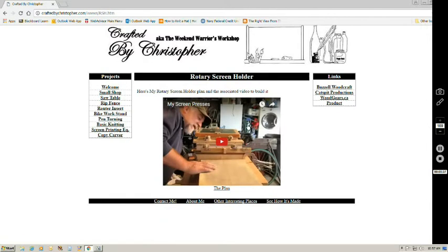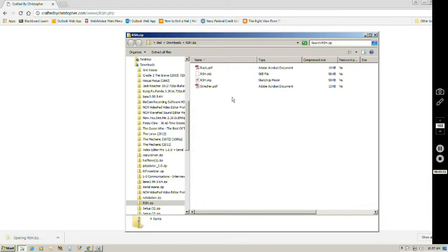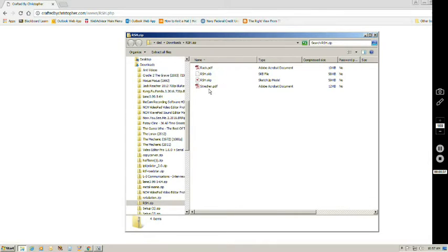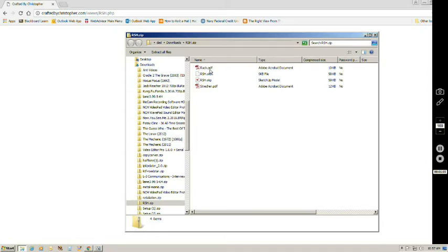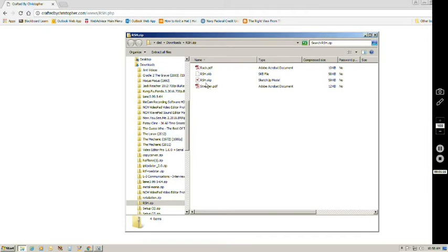Click on that. Ignore the video because we're actually filming the video that belongs here. Let's go to the plan. And we have downloaded over here in the corner the rotary screen holder dot zip file or RSH dot zip. Let's open that bad boy up. Now you can see I've got different file types here. I've got two PDFs that will give us scale depictions of our rack side and the stretchers that go in between. And I've got the SketchUp version also. So you can get the scale template off any of the three of these.